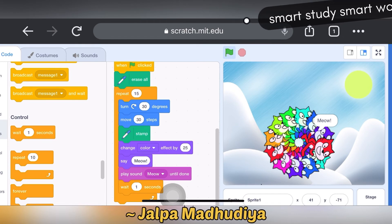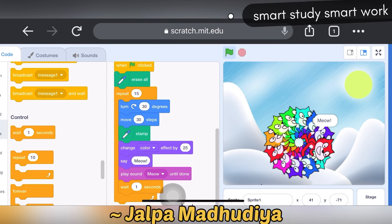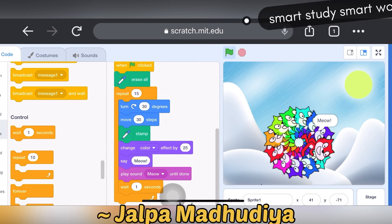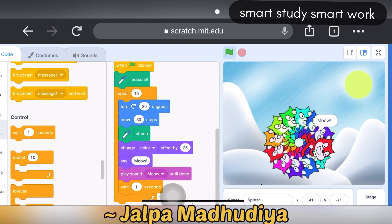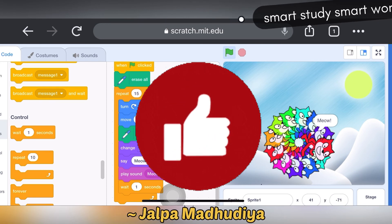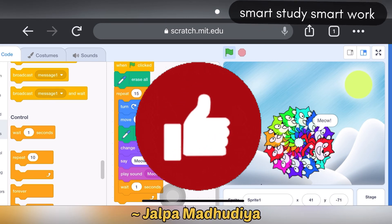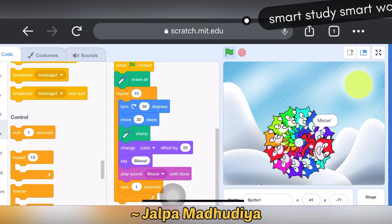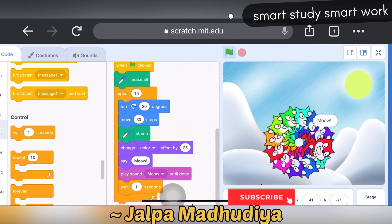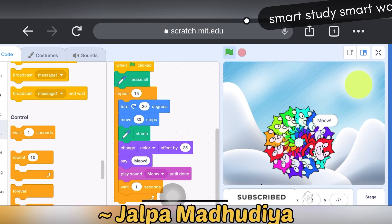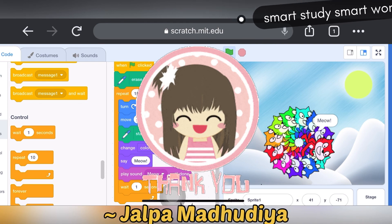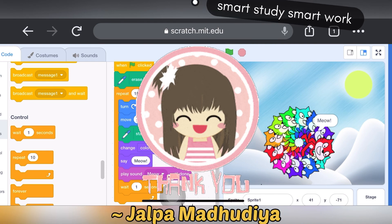It's all about the repeat block with adding sound. I hope you found this video helpful — if yes, please hit the like button to let me know. If you want more such videos and tutorials, subscribe to the Smart Study Smart Work channel and tap on the bell icon. Thanks for watching, thank you all, bye bye.